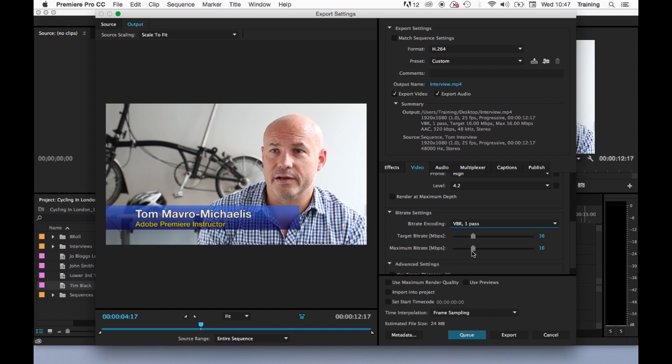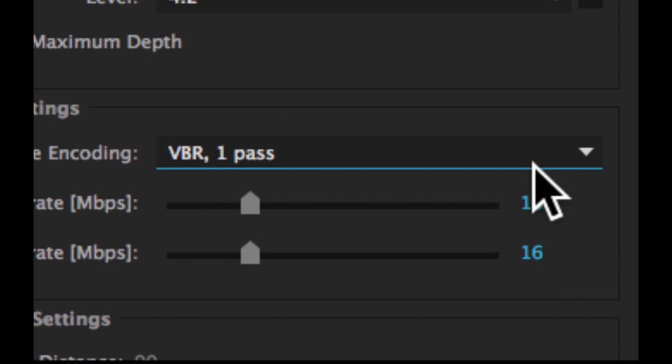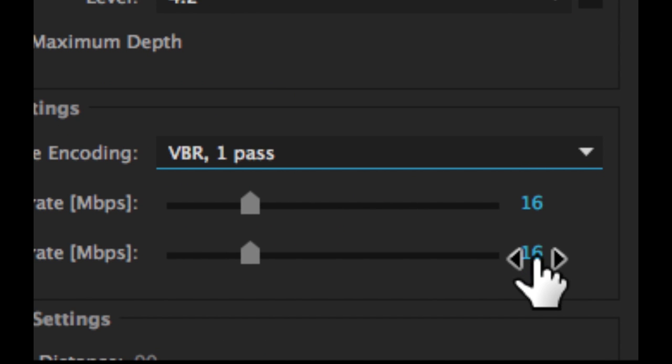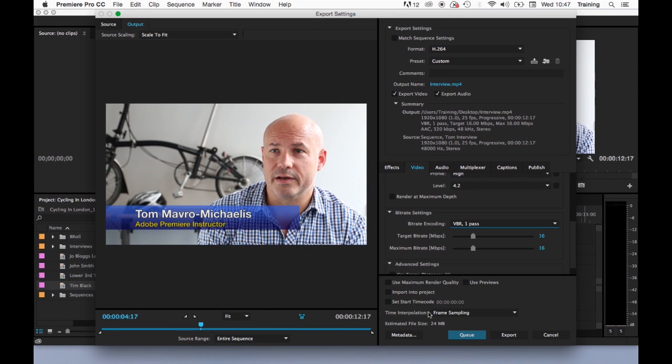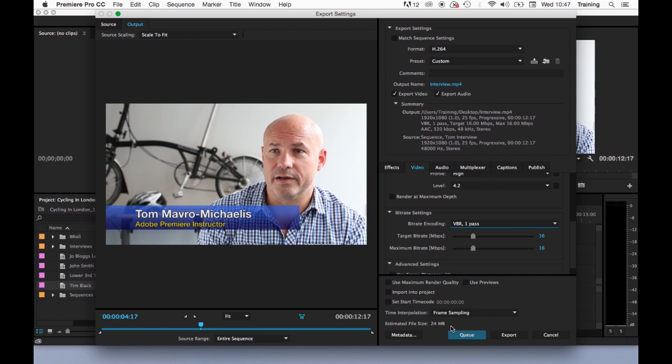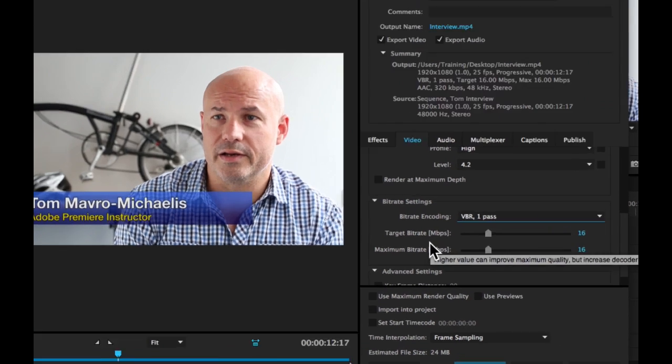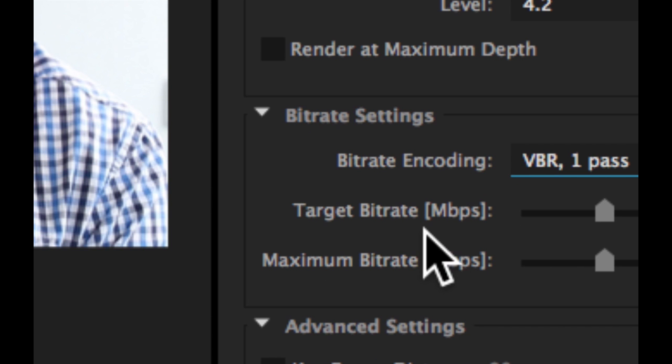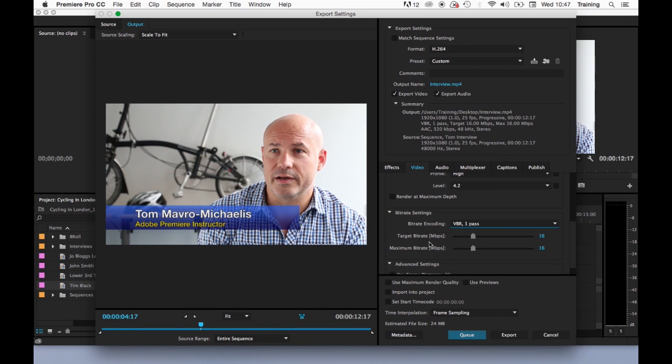Now at the moment the default here is both the target bit rate and the maximum bit rate is set to 16 megabits per second which is relatively high. If I look at the file size here it's just 24 meg so this is only a tiny little file it's only 12 seconds of footage so it's going to be small. However